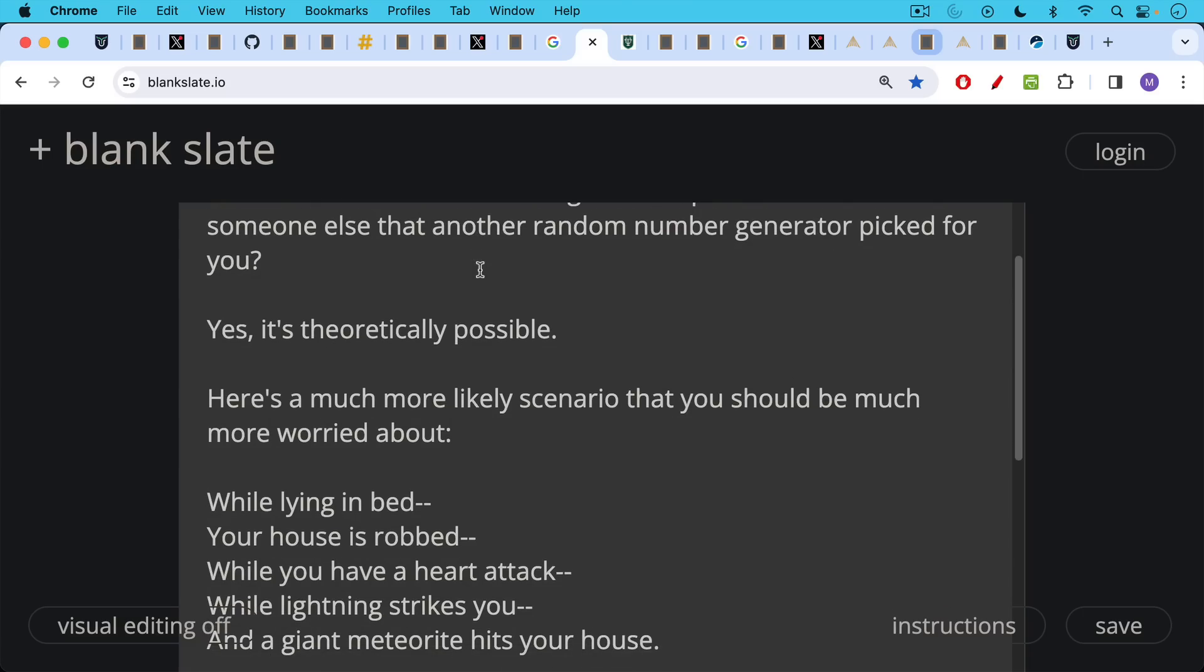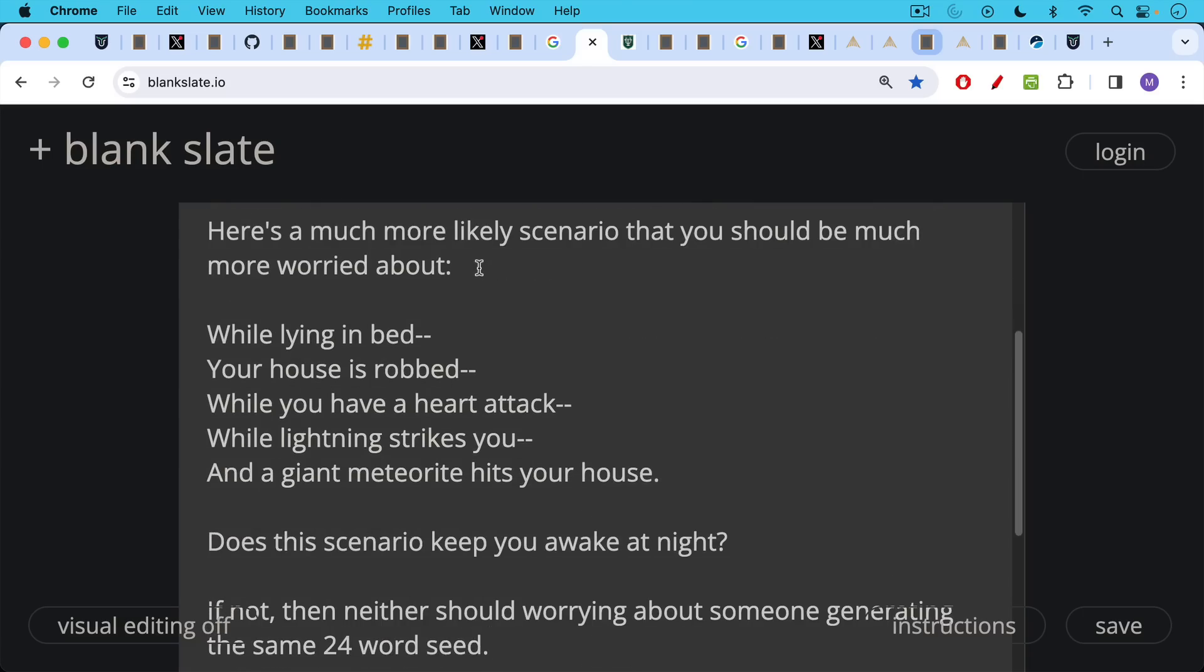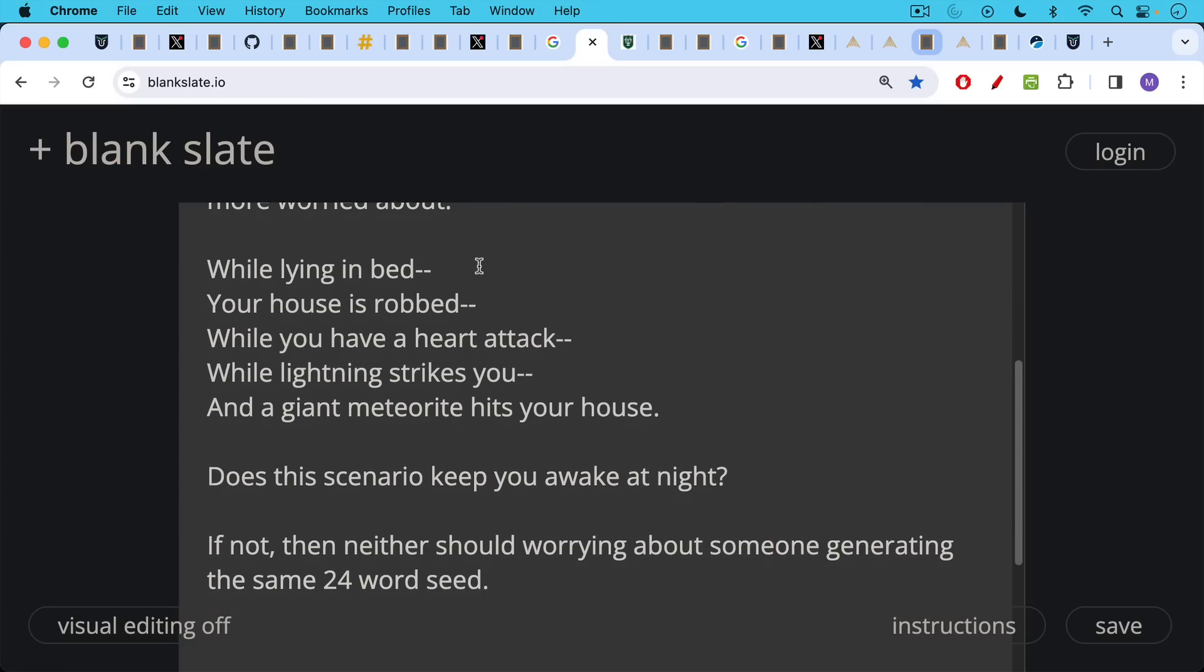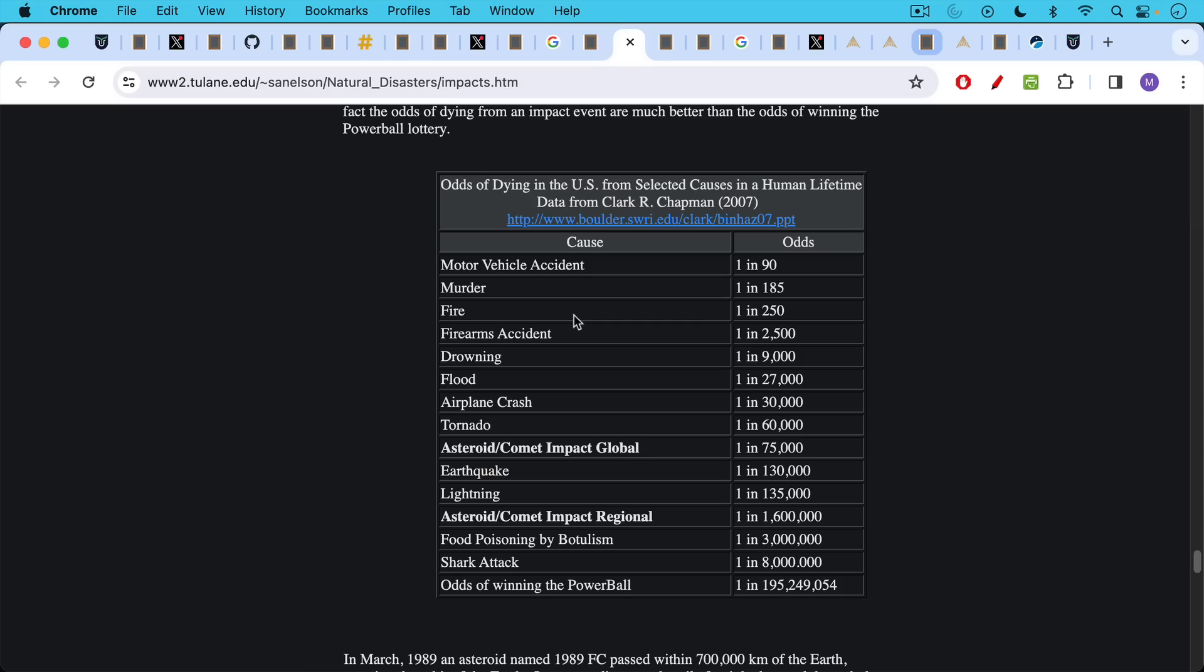While lying in bed one night, your house is robbed while you have a heart attack at the same time, while lightning strikes you in your bed and a giant meteorite hits your house. This is a much higher probability than someone picking the same recovery seed. So if this scenario doesn't keep you awake at night, then neither should worrying about someone generating the same 12 or 24 word seed.